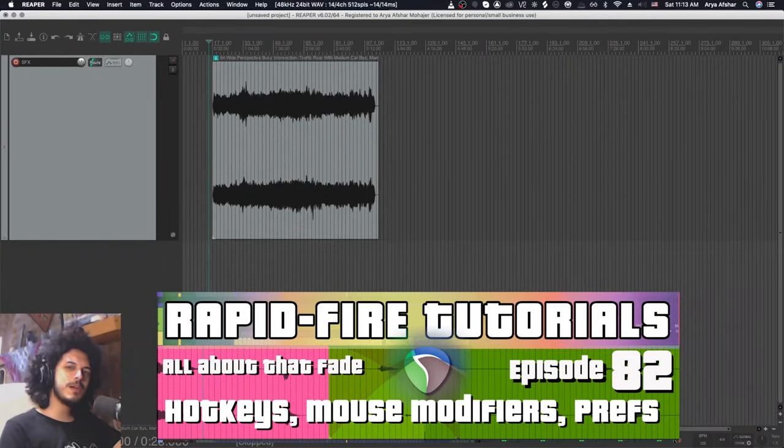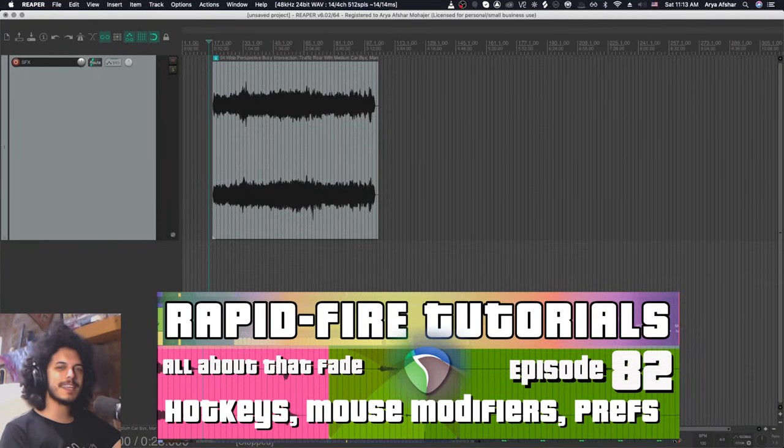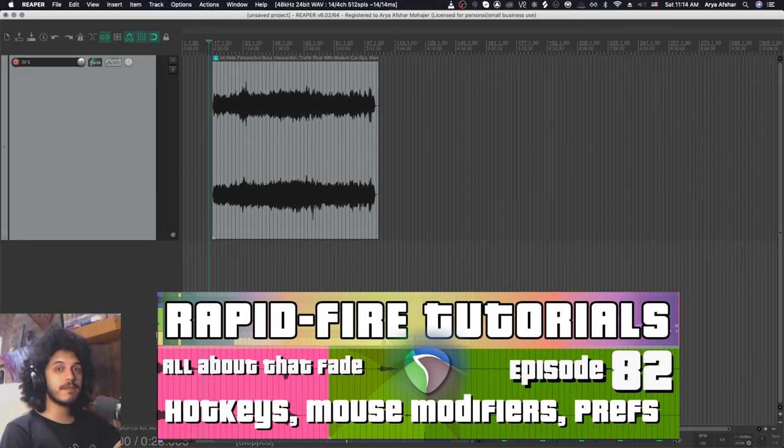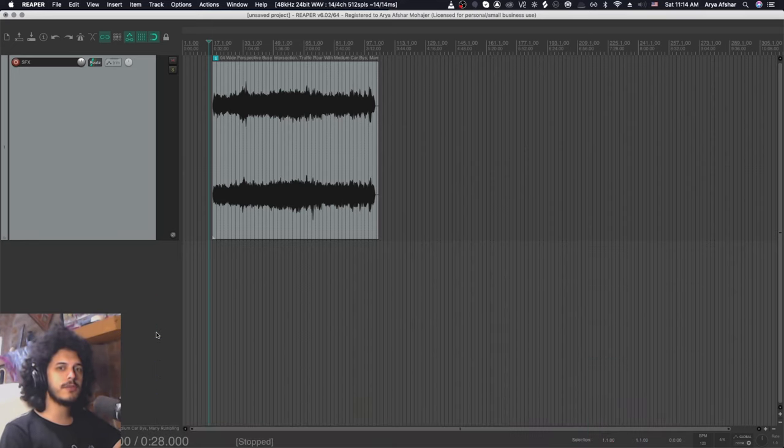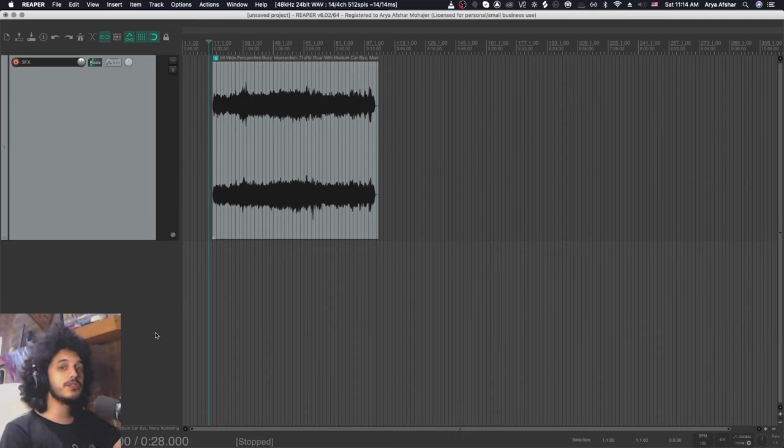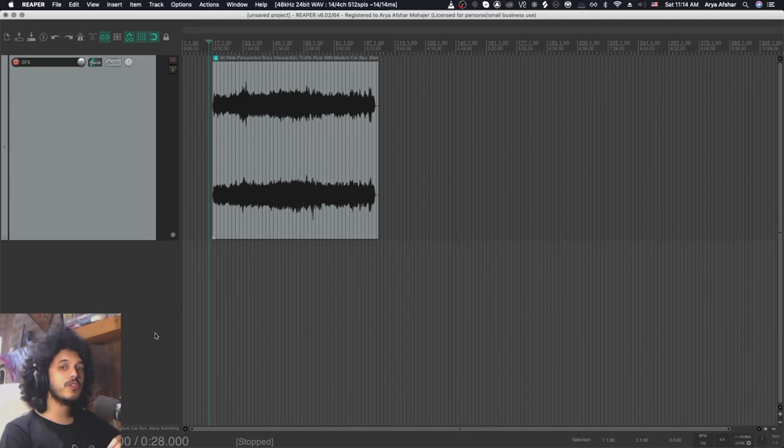Hey, how's it going? Welcome to Rapid Fire Reaper Tips. I'm sick of saying it. Today's episode is all about fades. We've done a few of these anthologies before, so you know the drill. I'm gonna first go through the defaults, then I'll show you some custom stuff that I've added, and we'll also look at some really important preferences you should know.